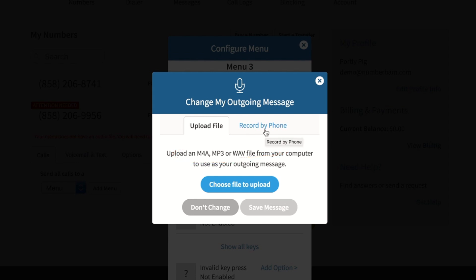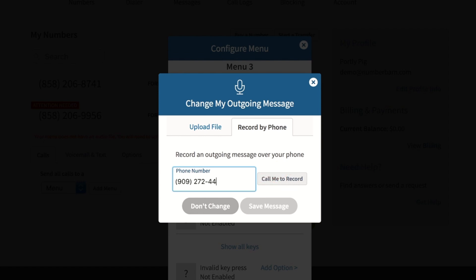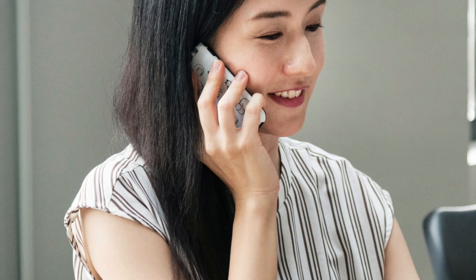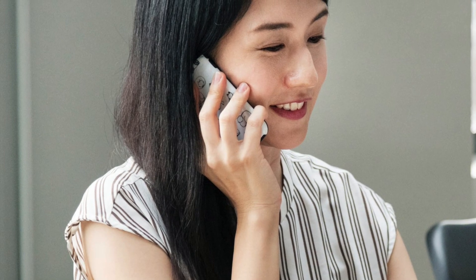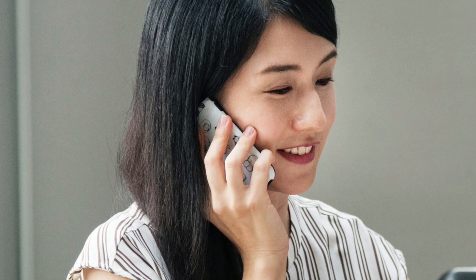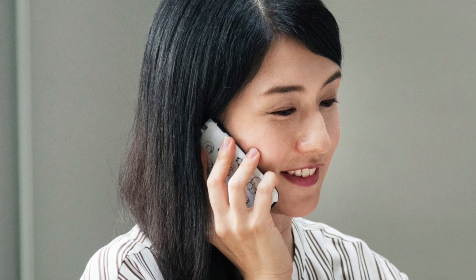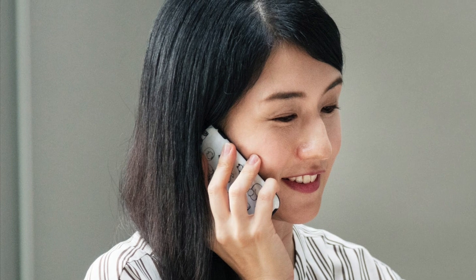If you'd like to record by phone, select that option and enter the phone number of the physical telephone you'll be placing your recording from. Click call me to record. At this point, we'll call you and give you the option to record the greeting via phone. You'll be able to follow the prompts on that recording and then come back and save your greeting.